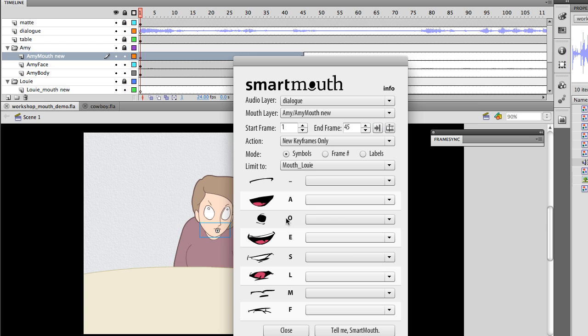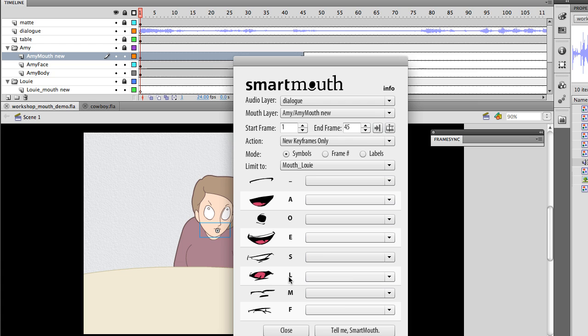These are just kind of shorthand, because actually, in this case, the O is going to be an O sound and an O sound, and M is going to include B and P, and F will include V, and so forth. But this is just kind of the shorthand to use as a guide to match up whatever shapes you have in there.